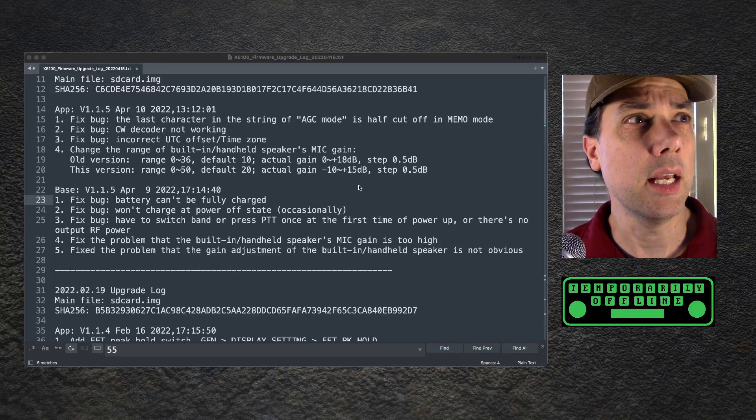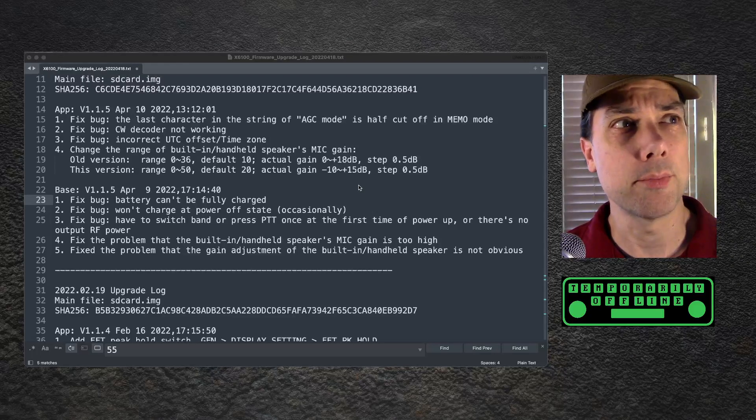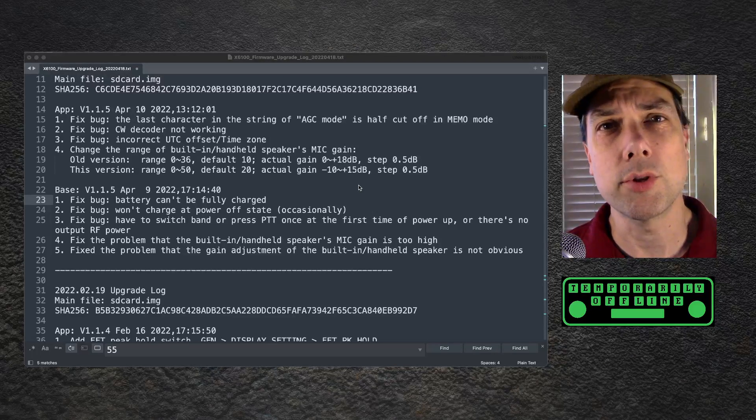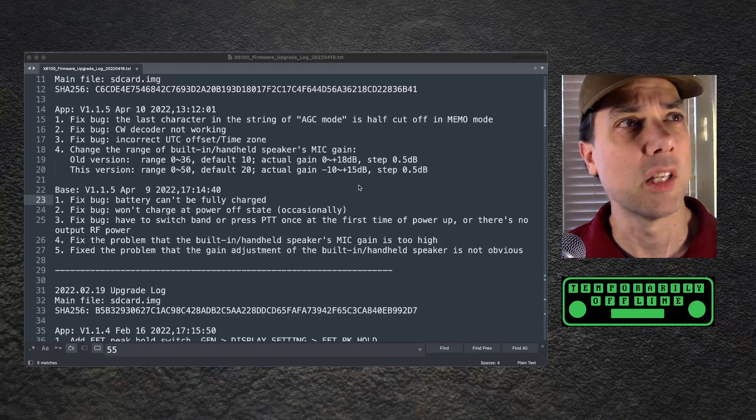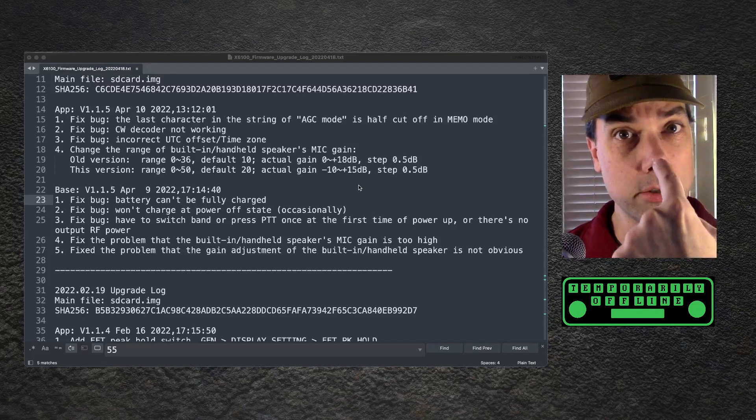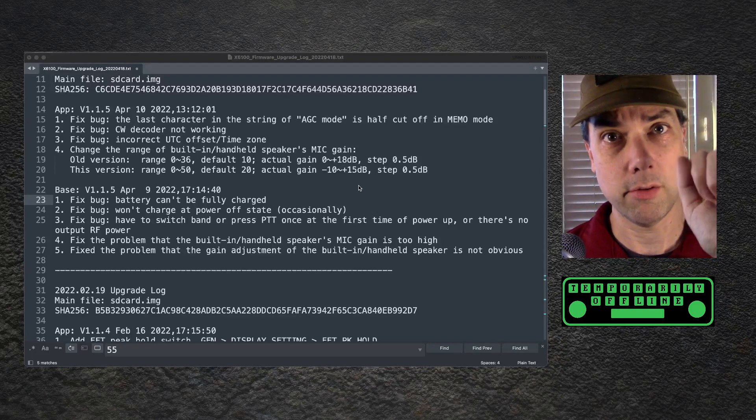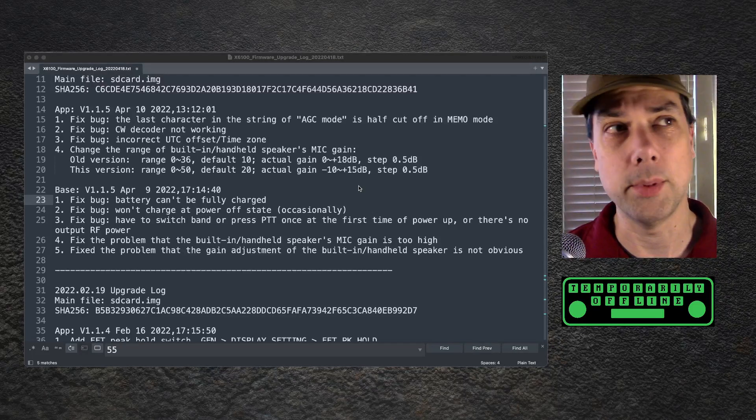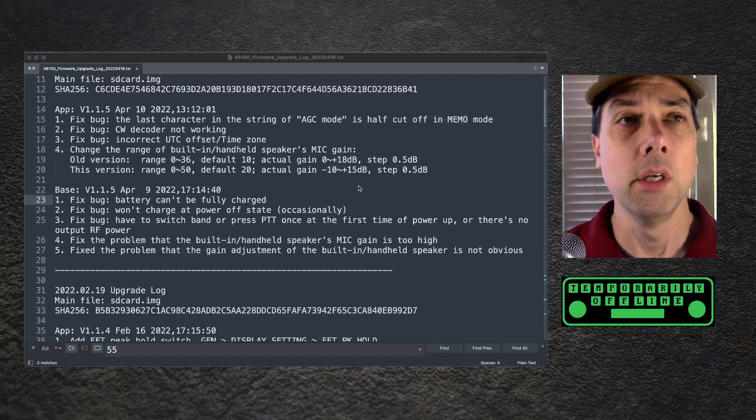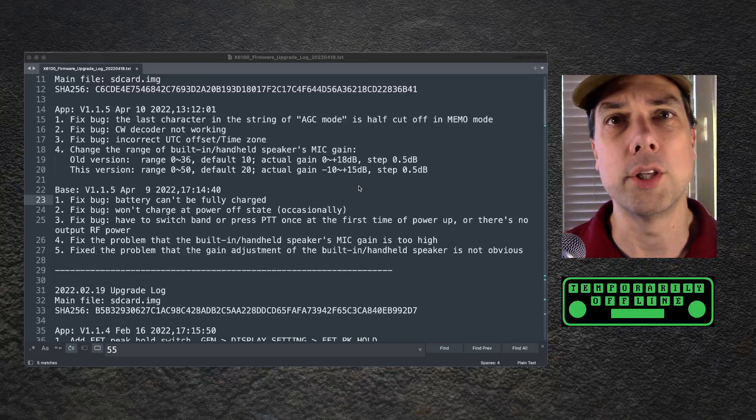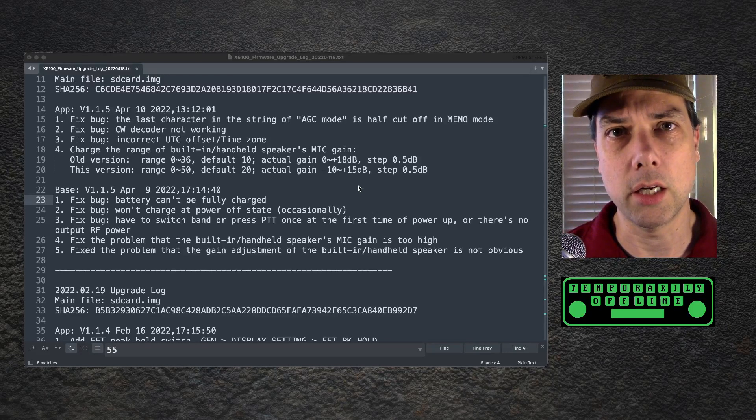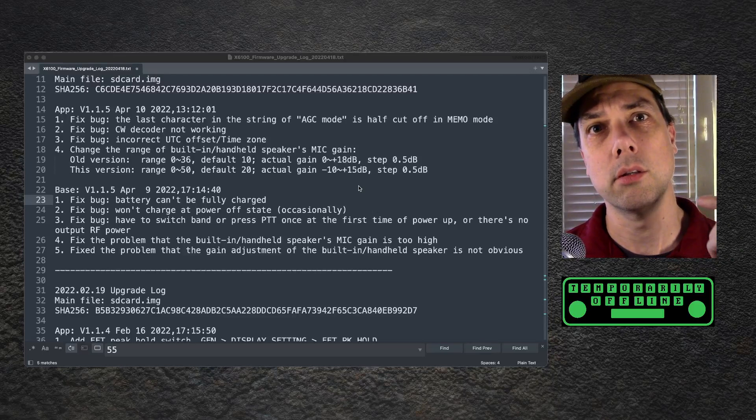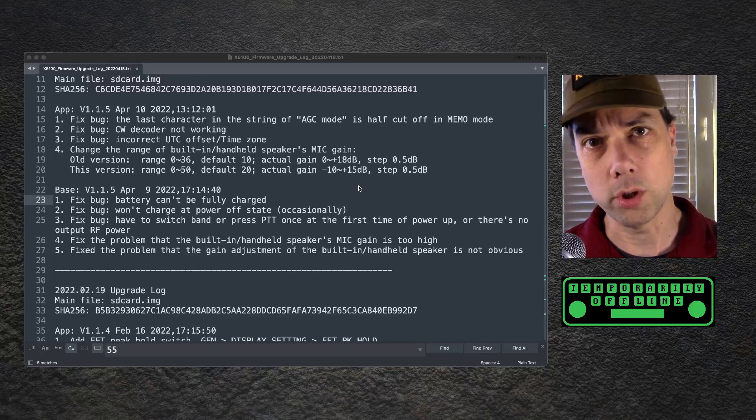The built-in handheld speaker's mic, which is interesting wording. Speaker's mic, the speaker's microphone. Maybe that's what they mean. Not the speaker in the radio that you hear the signals out of, but you, the speaker's owner.